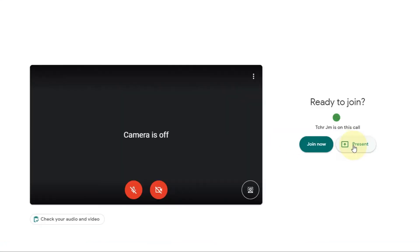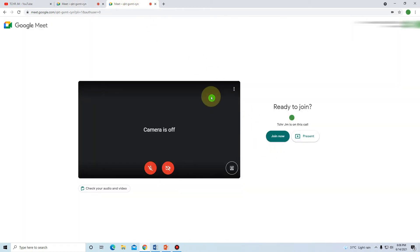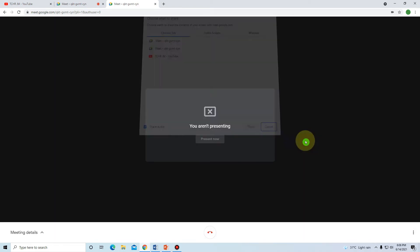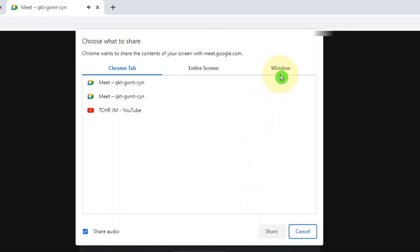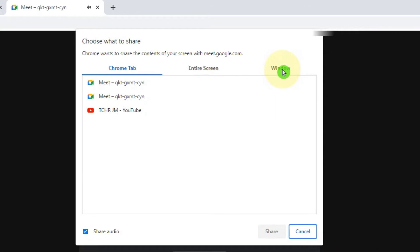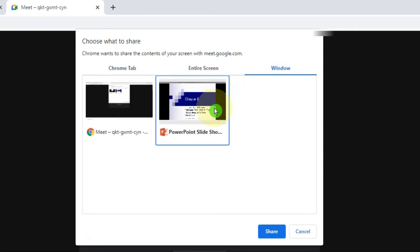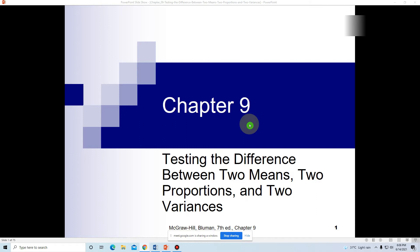Going back to our duplicated Google Meet tab, click 'Present Now'. Remember, do not click 'Join Now' in this tab — your original tab is already joined. So in the duplicated tab, click 'Present Now', select 'Window', and click 'PowerPoint Slideshow'.